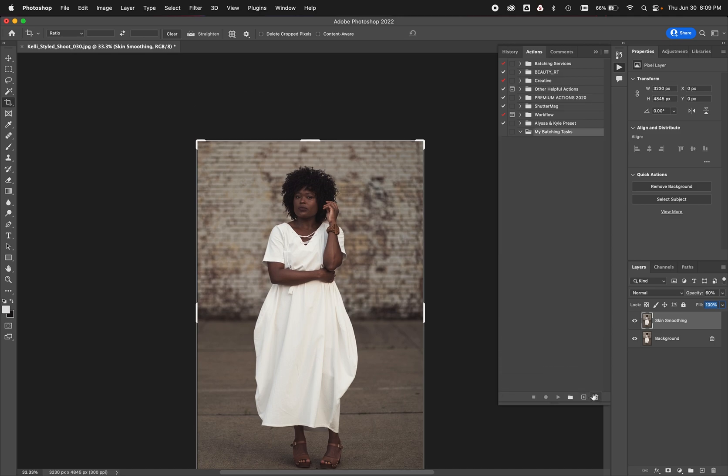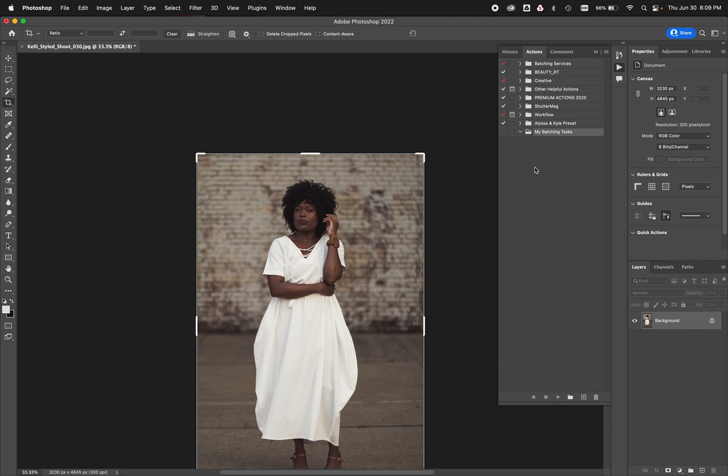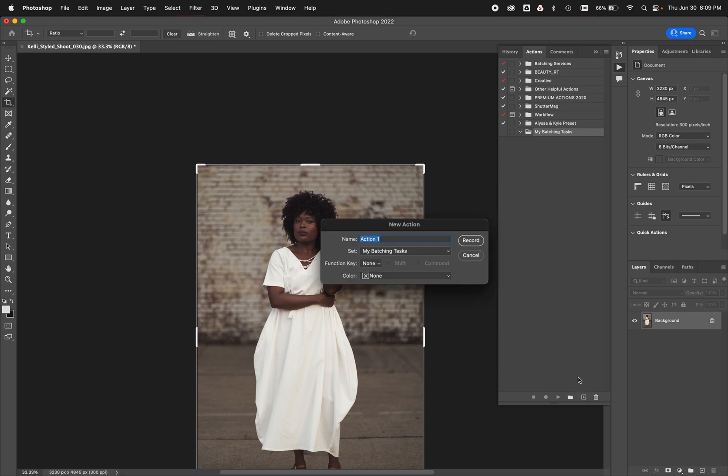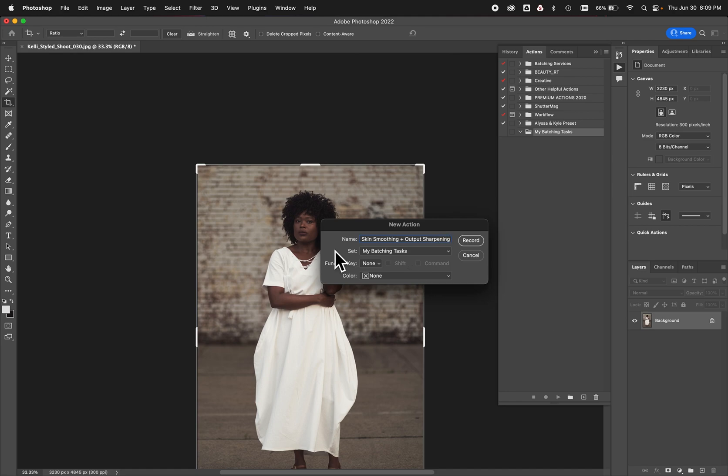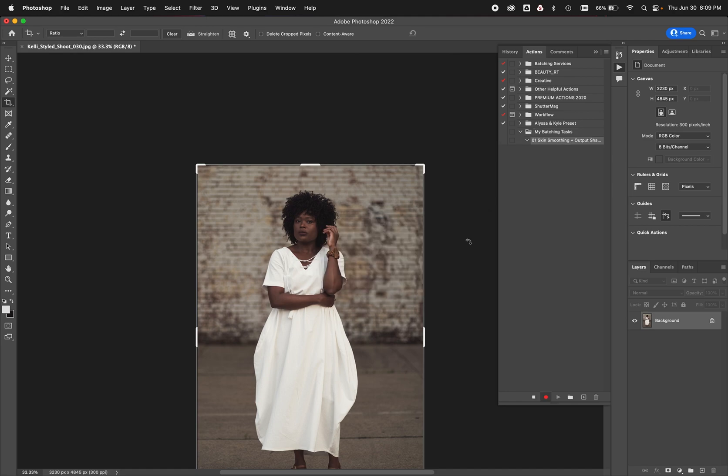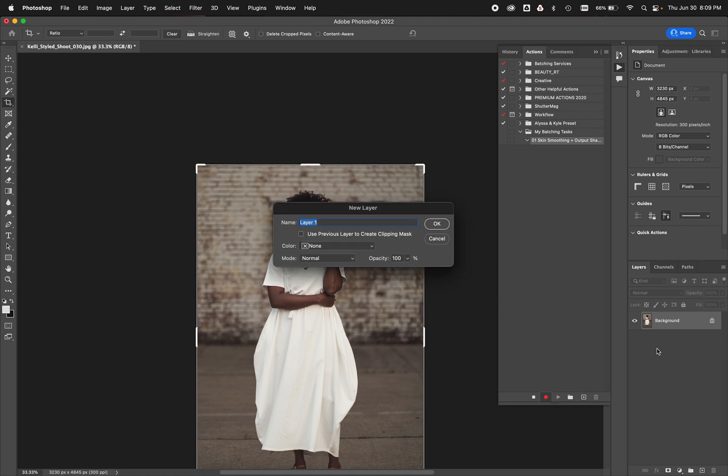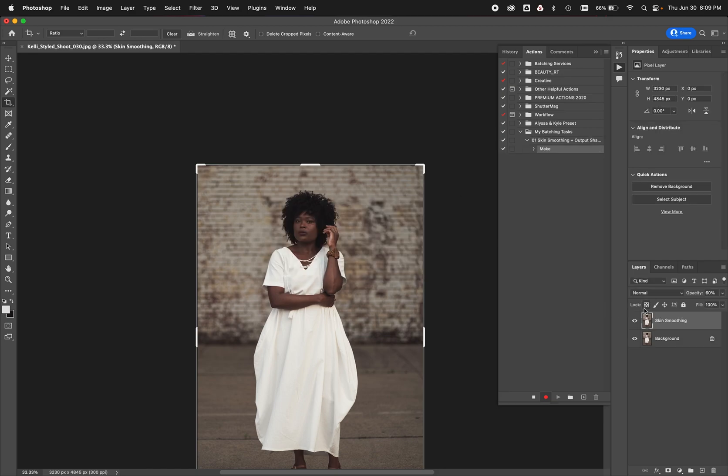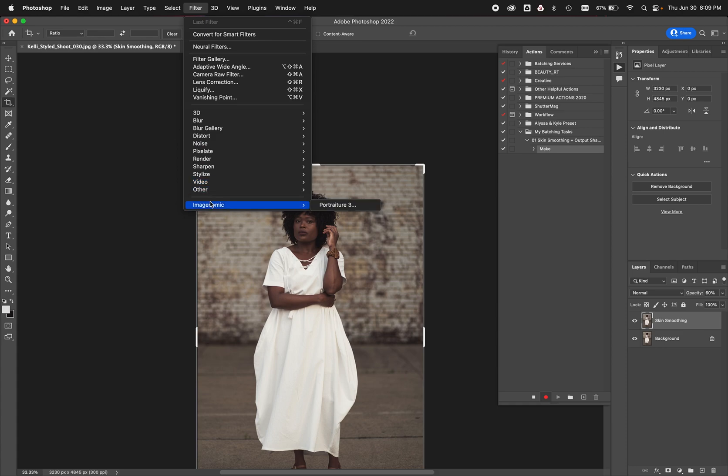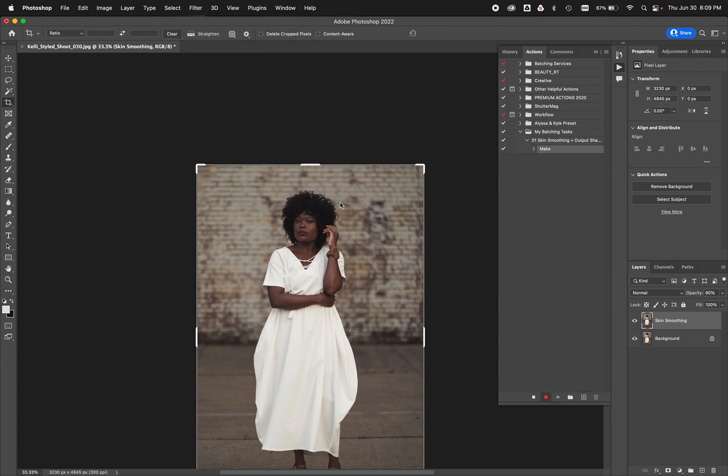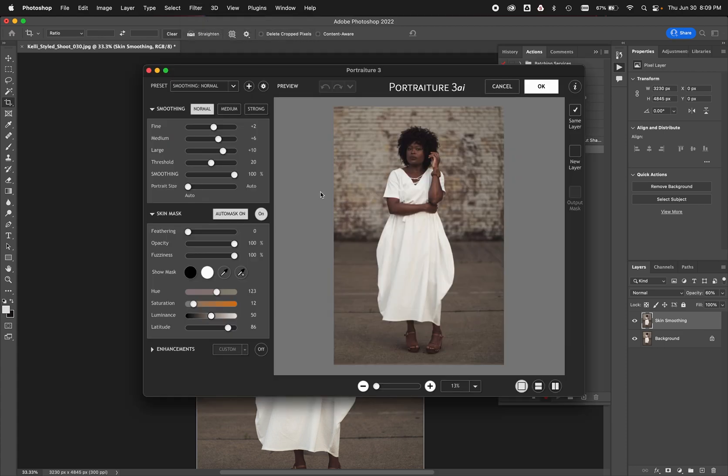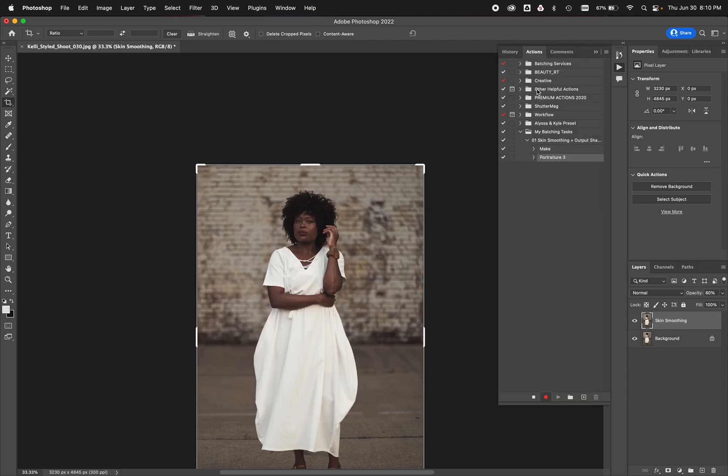So let's go ahead and stop, delete, and start over real quick. Just showing you those changes. So action 01 skin smoothing plus output sharpening. Doesn't hurt to restart that process. We want to make sure everything is clean. So we're going to do new layer, skin smoothing, 60%. Now, I'm going to go up here, apply my portraiture 3. Just real standard, normal portraiture 3 applied to the whole image. Done.